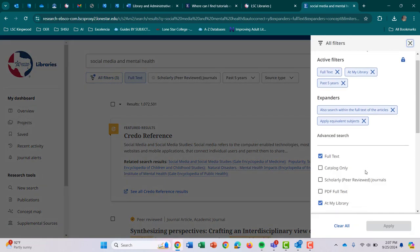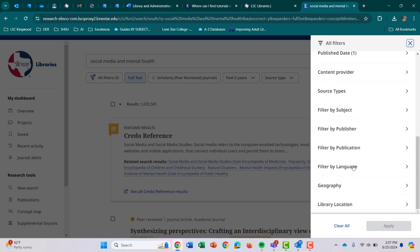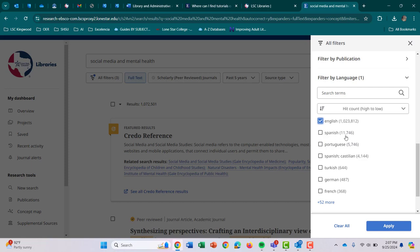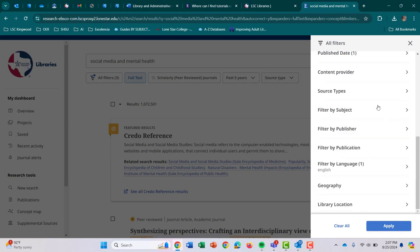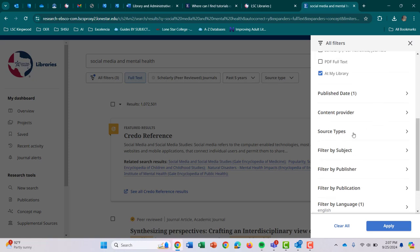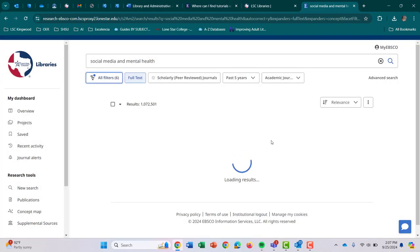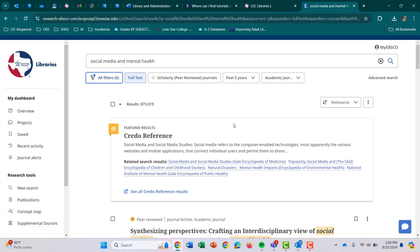Let's go back to All Filters. I'm also going to filter by language, because a lot of the time you may have — as you can see here — 11,000 articles that are in Spanish, 5,000 in Portuguese, and a lot in different languages. So I want to make sure mine is in English. The other thing is I want to limit it by source type. In most of your classes you're going to be required to find some form of an academic journal, so I'm going to narrow it down to academic journals. And maybe my professor has also allowed me to use news resources — there are 550,000 of those and 366,000 academic journals. I'm going to hit Apply, and it dropped it down even more to only 87,000 results — a much smaller number compared to the 2 million we originally had.